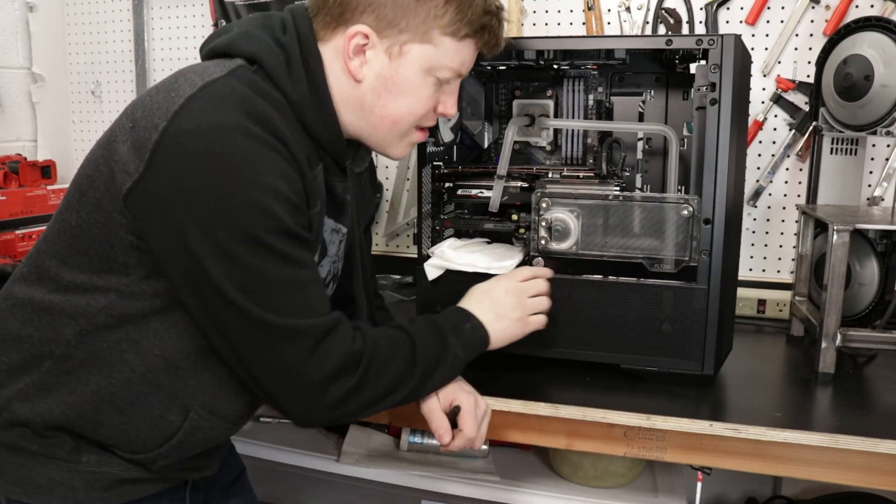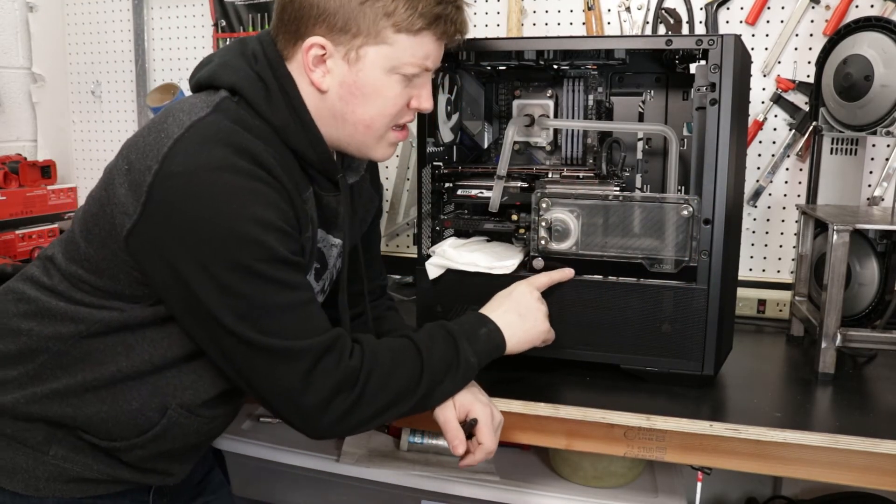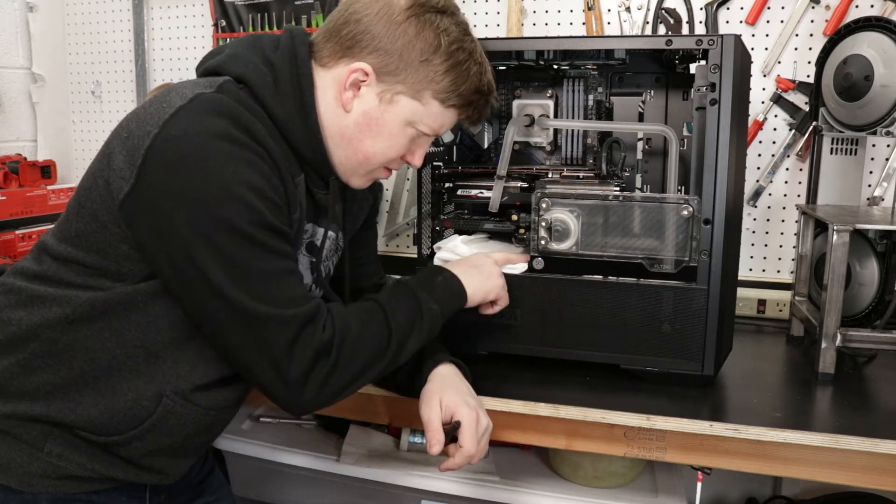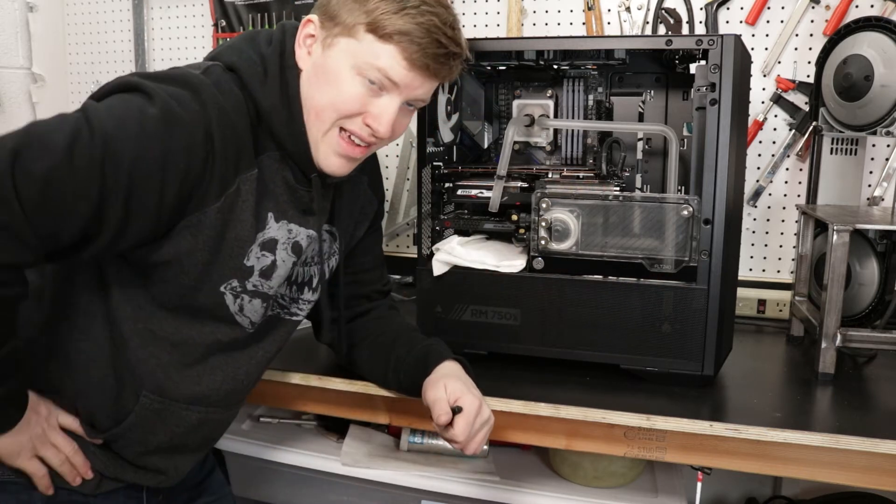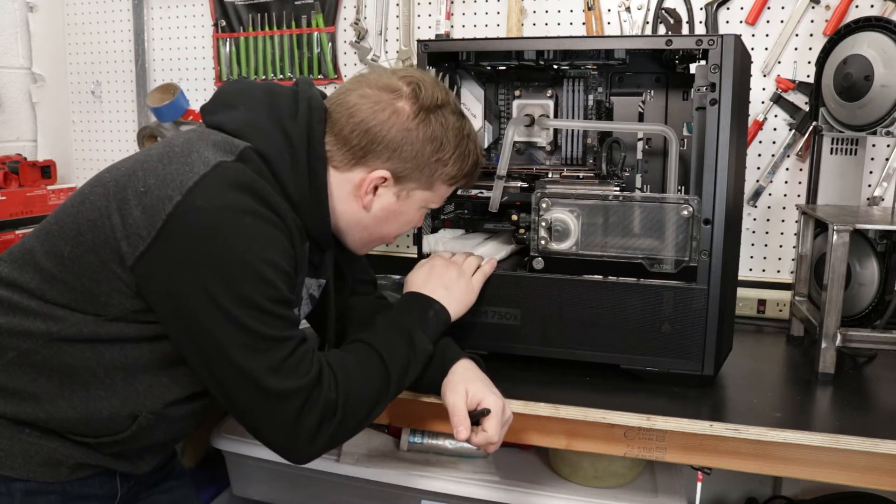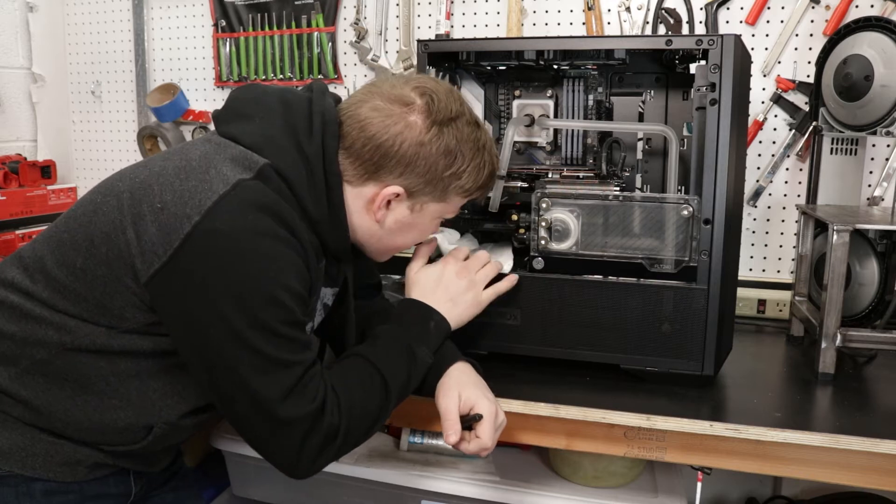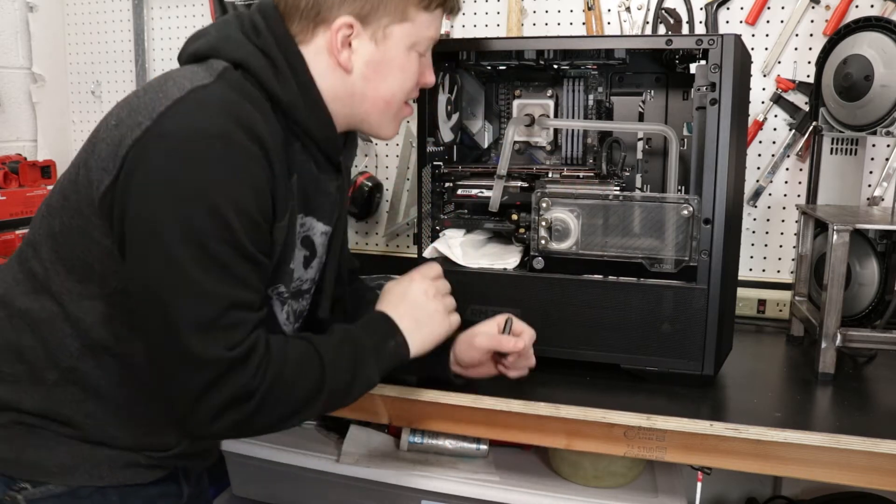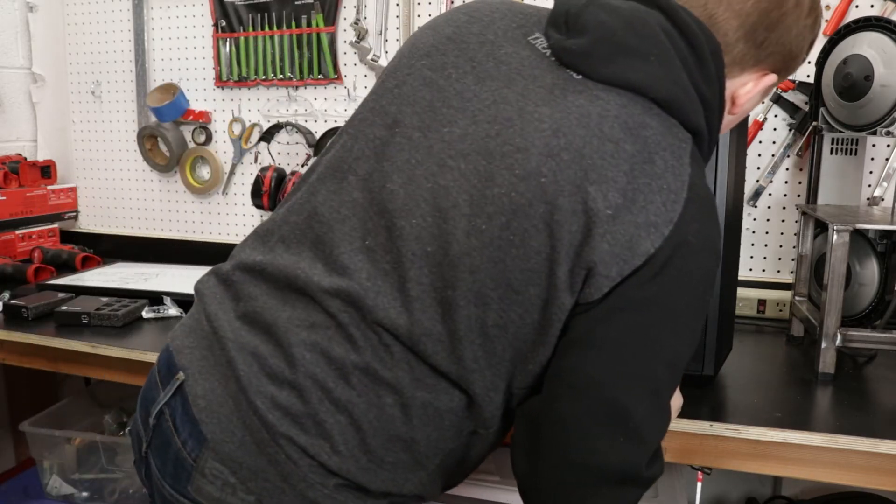So the way that this is going to work is we got to take off this plate and the screws come in from the backside. So yeah, I'm going to have to actually pull the entire reservoir out. But I think that's just three screws.